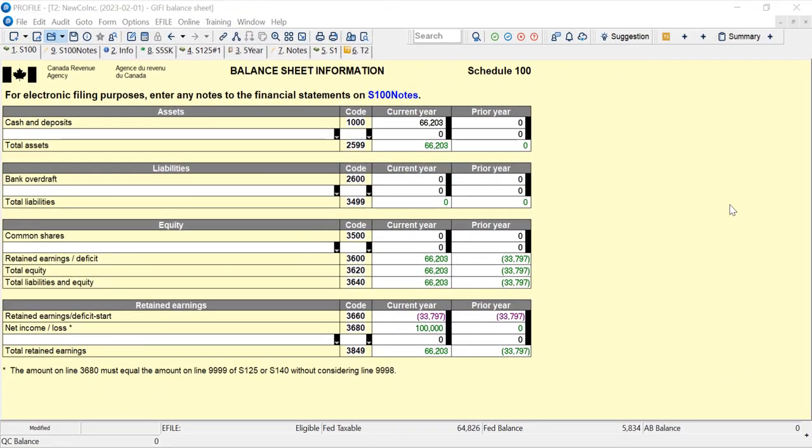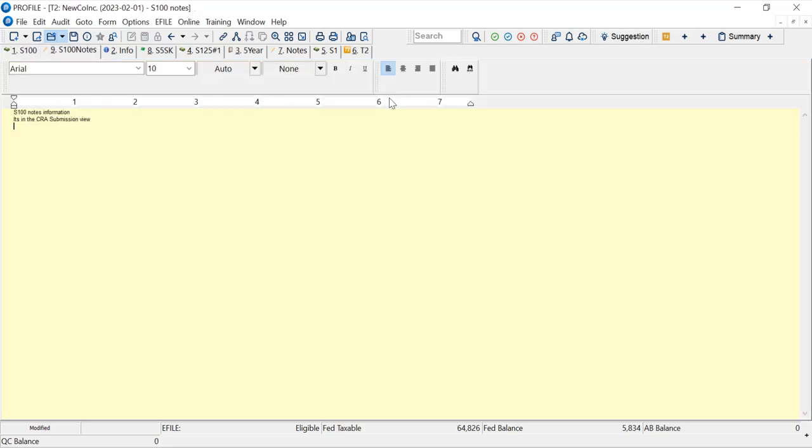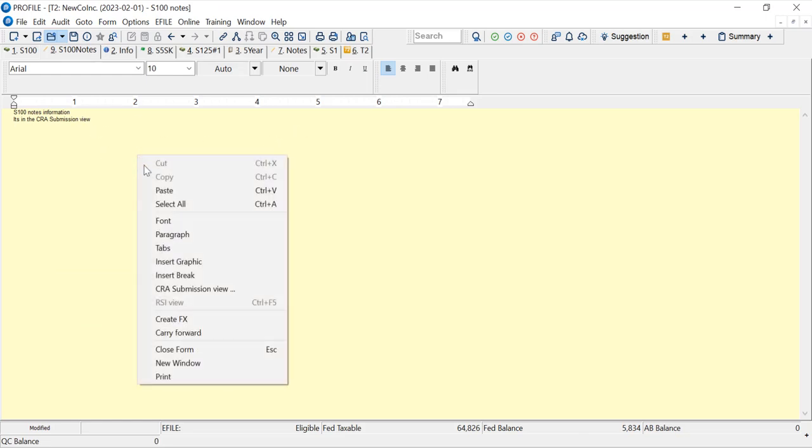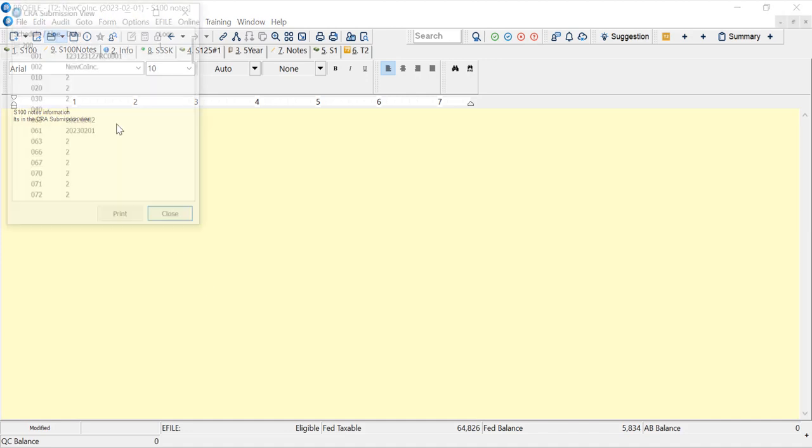Lastly I just want to show that the S100 notes also get sent to CRA. So I click on this, it's the S100 notes, and I put a little note here. If I right click and do the submission view...